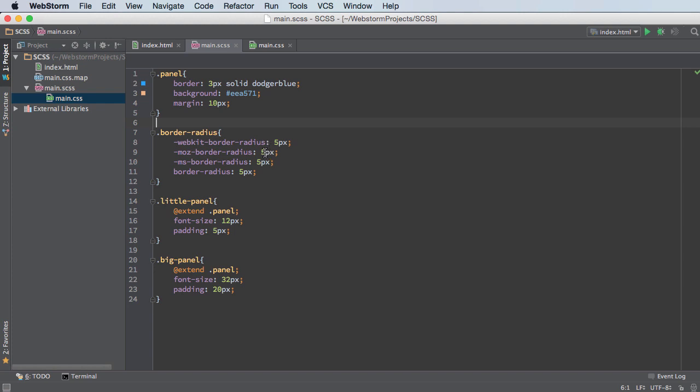And any time I want to add just a curved corner to something, this is what I have to do. And remember the one rule that I told you guys is that you never want to repeat yourself in web design. So we're looking at this and we already know that it's inefficient.